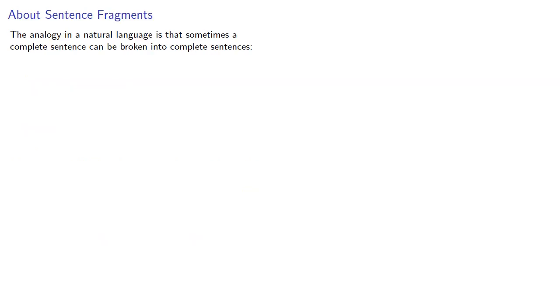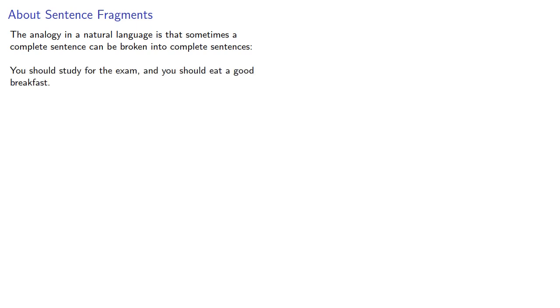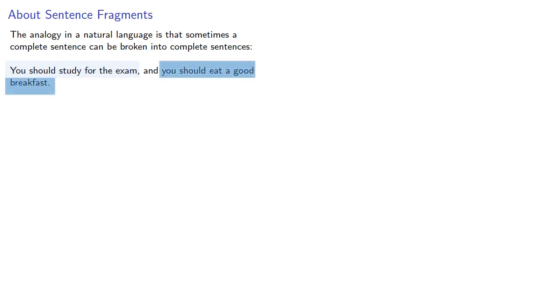The analogy in a natural language is that sometimes a complete sentence can be broken into complete sentences. For example, you should study for the exam and you should eat a good breakfast. Both you should study for the exam and you should eat a good breakfast are themselves complete sentences.